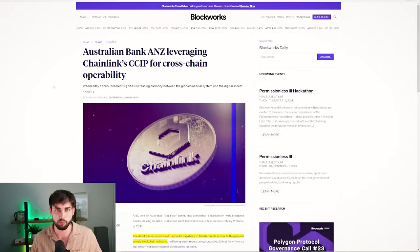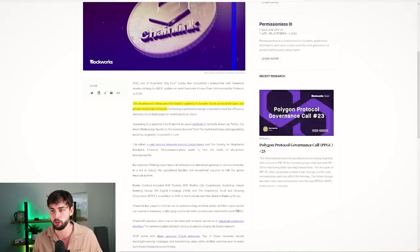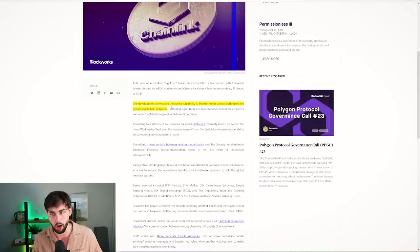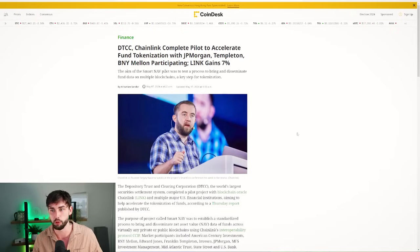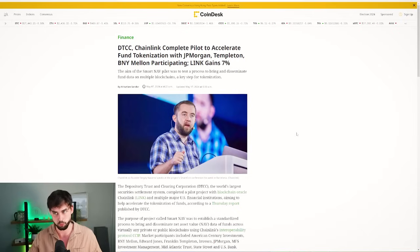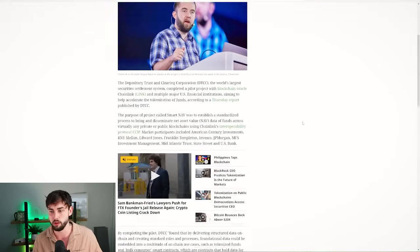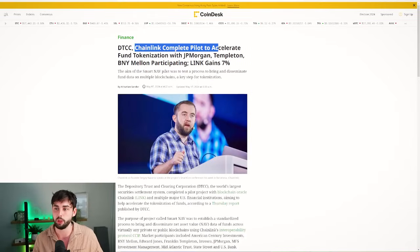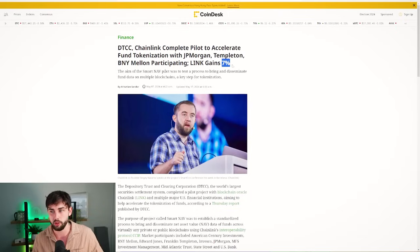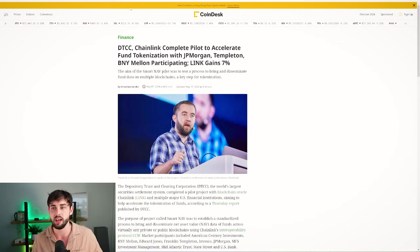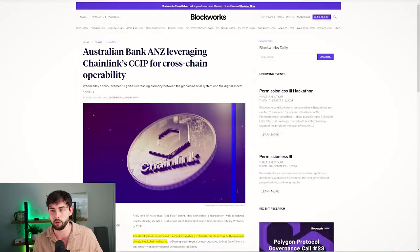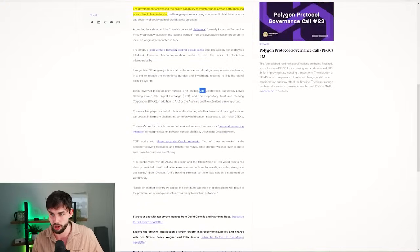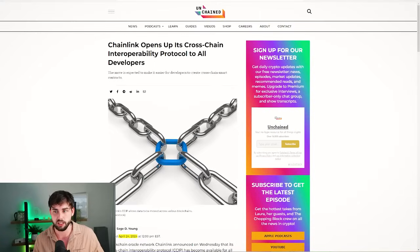Working with more than a dozen major financial institutions and Chainlink, SWIFT successfully demonstrated it can provide a single point of access to multiple networks using existing secure infrastructure. Chainlink is that single point of entry, and they're happy with Chainlink for entry into crypto and to and from private networks. ANZ, Australia's big four bank, used CCIP to test cross-chain transactions with their ADC stablecoin, showcasing the bank's capability to transfer funds across both open and private blockchain networks.